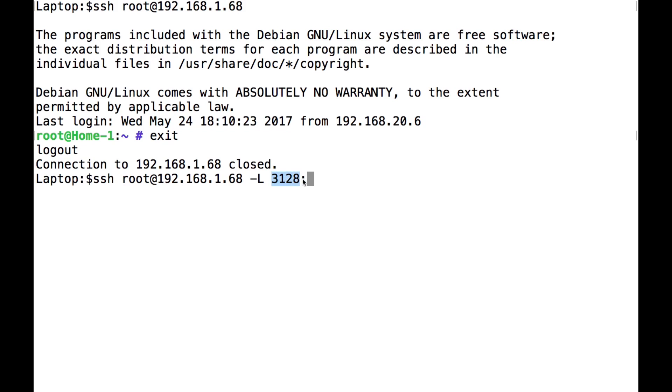And the reason it might be is because you've got internet sites blocked at work or something, and you know, you just want to use your own. So what I'm telling it here to do now is listen locally on this laptop to port 3128, and when traffic comes in,